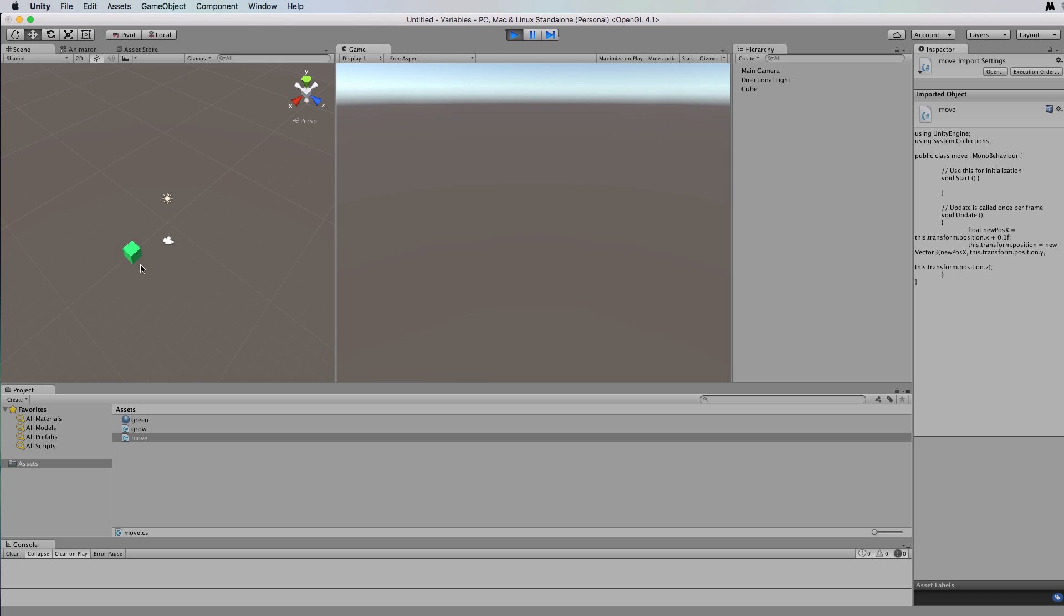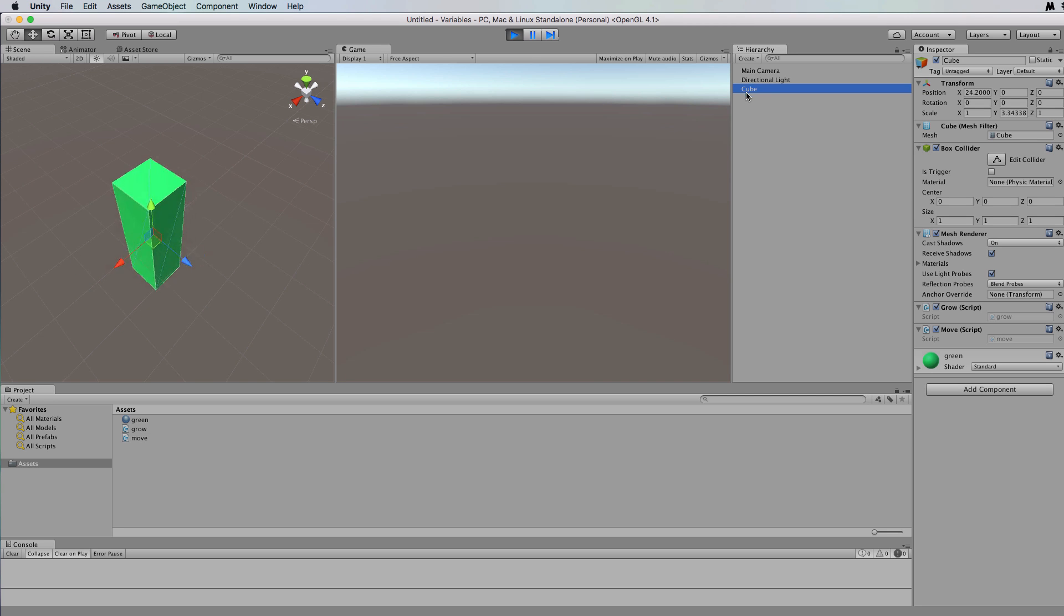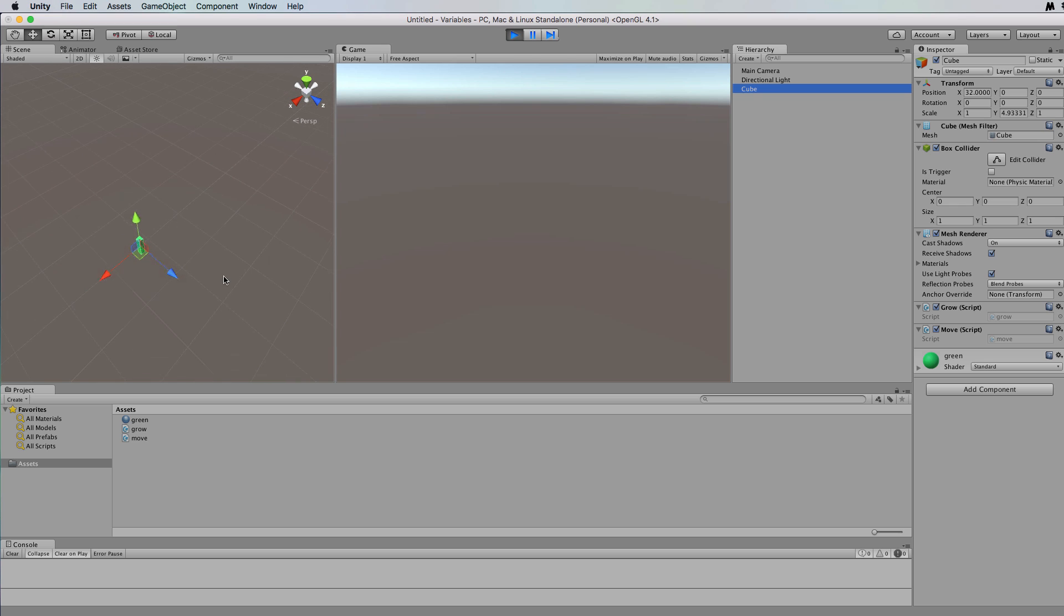And there we go. And it's moved out of the camera but you can still see it here. It's actually growing and moving at the same time.